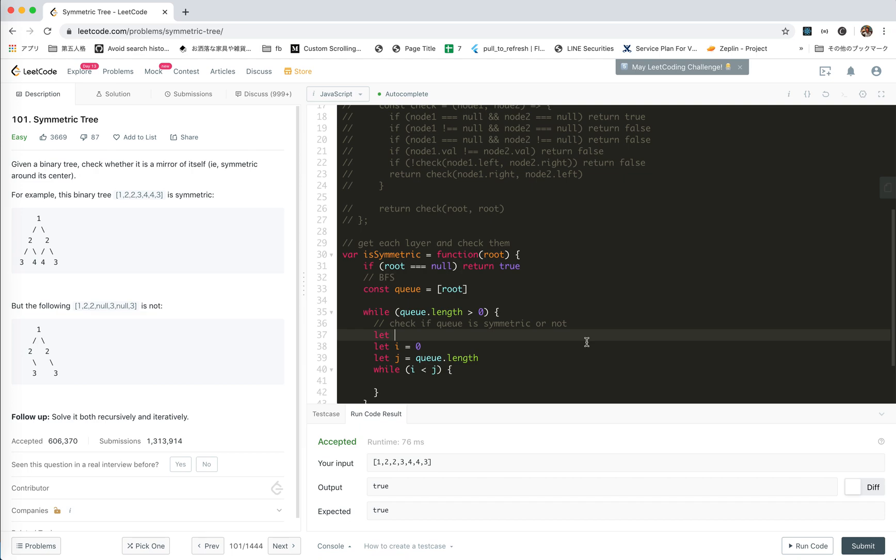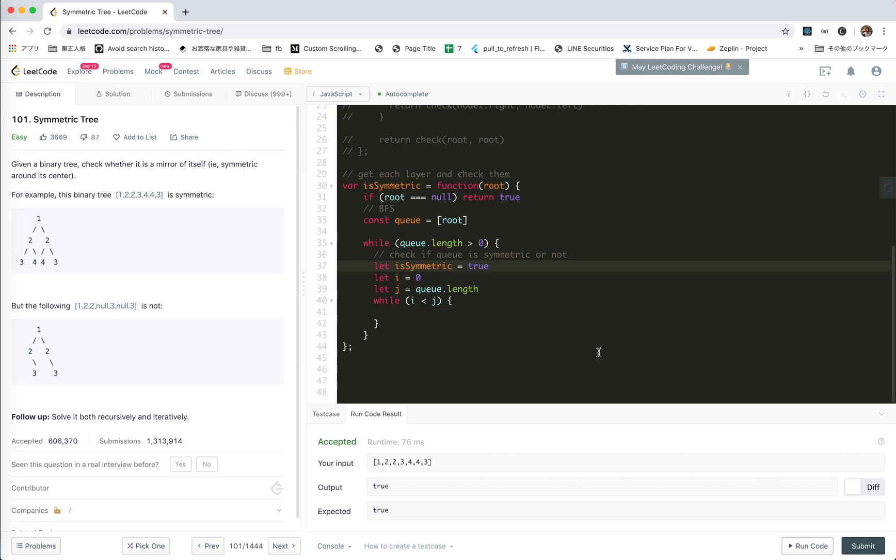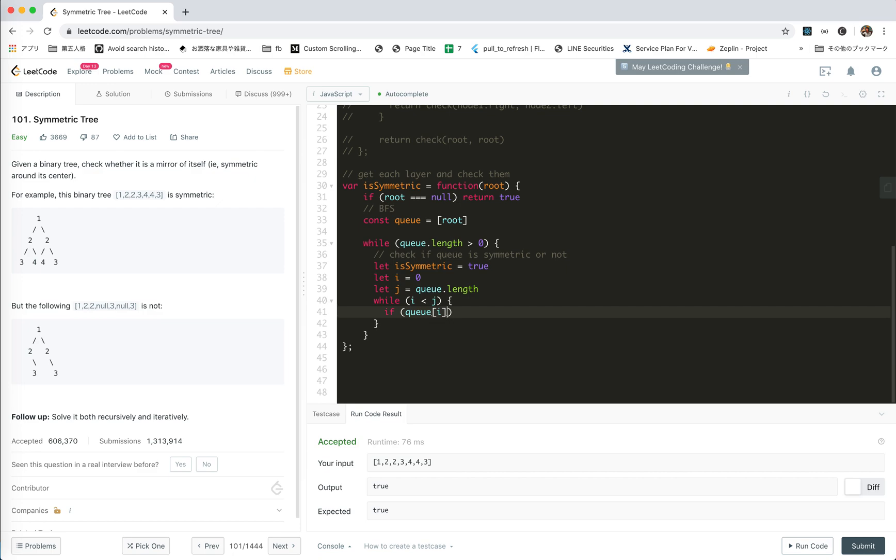Let is symmetric equals true. If q[i] is not equal to q[j], it might be null, right? If it's number, how can we check it?